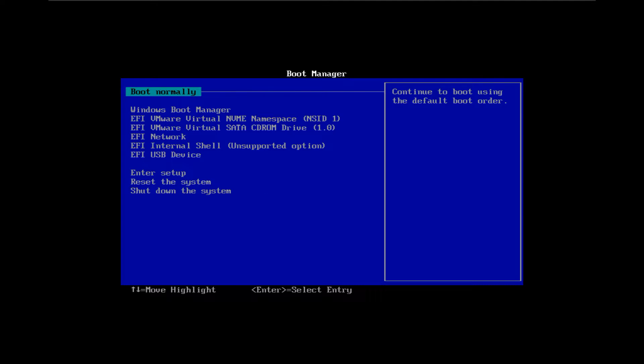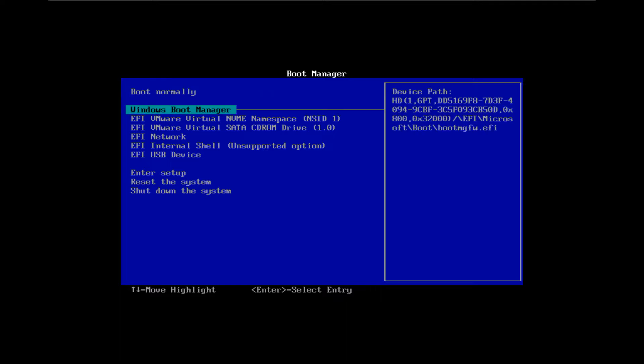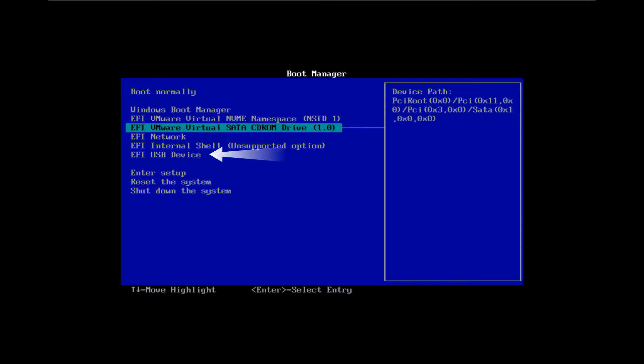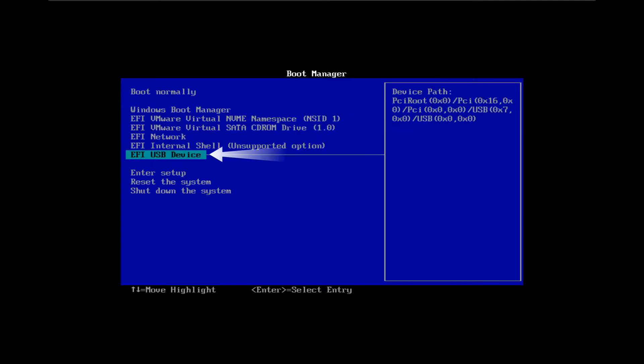Enter the BIOS settings of your computer and boot from the recovery drive. This EFI USB device is our recovery USB drive, so we will select it and press enter.